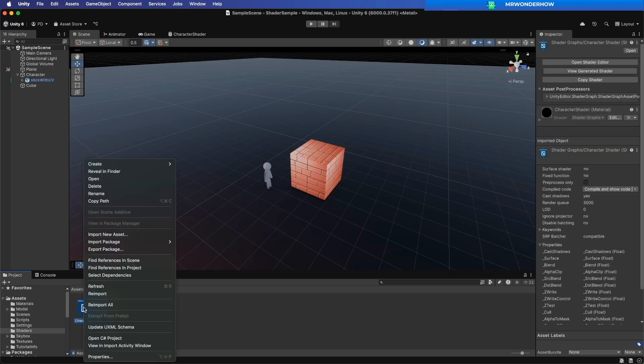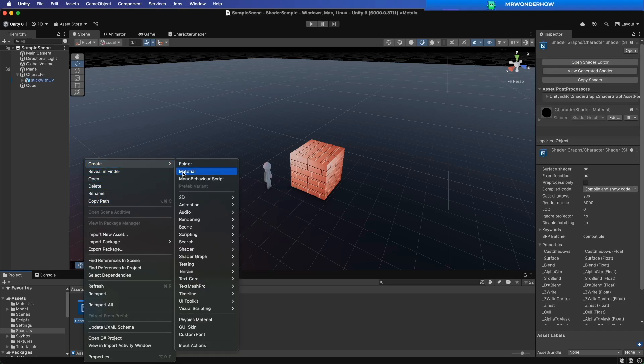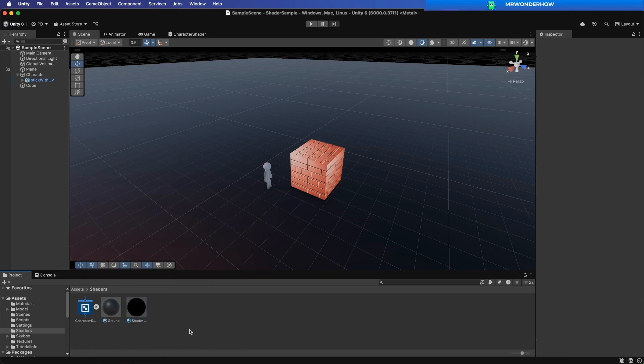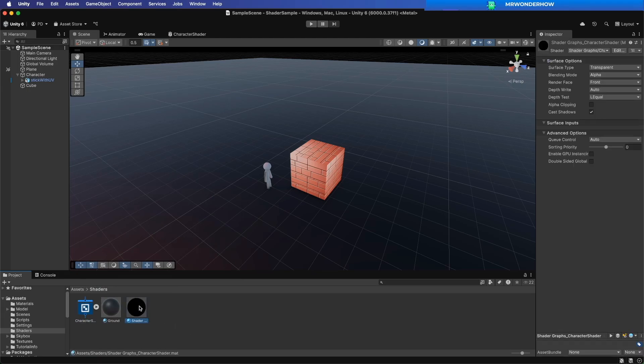Create new Material from Shader. Drag to Character.